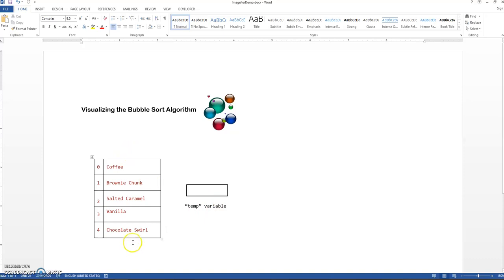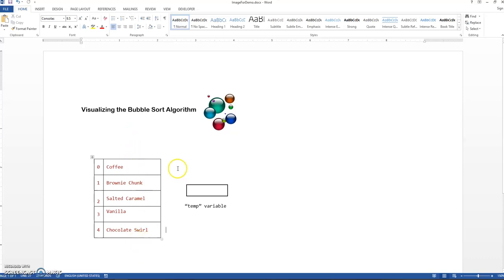I have a very small array. I've narrowed it down to just five items so this doesn't drag on. We're going to alphabetize these flavors in the array, A to Z, ascending alphabetical order.